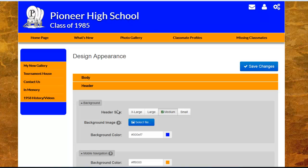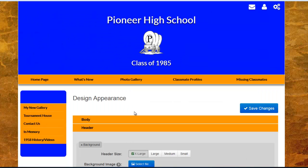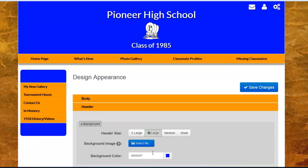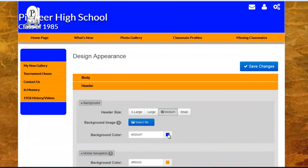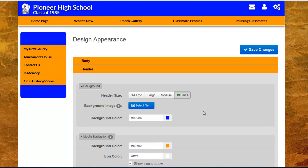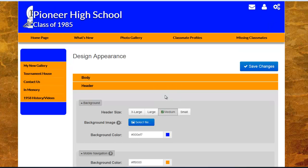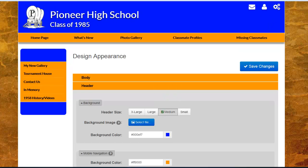If I select a different header size, the page will automatically change and show you the size of how the header is laid out for the title as well as for the logo. You see that it's automatically resized as you go. For this tutorial, I'm going to select the medium size. For just a moment, I'm going to skip the background image and move down to background color.